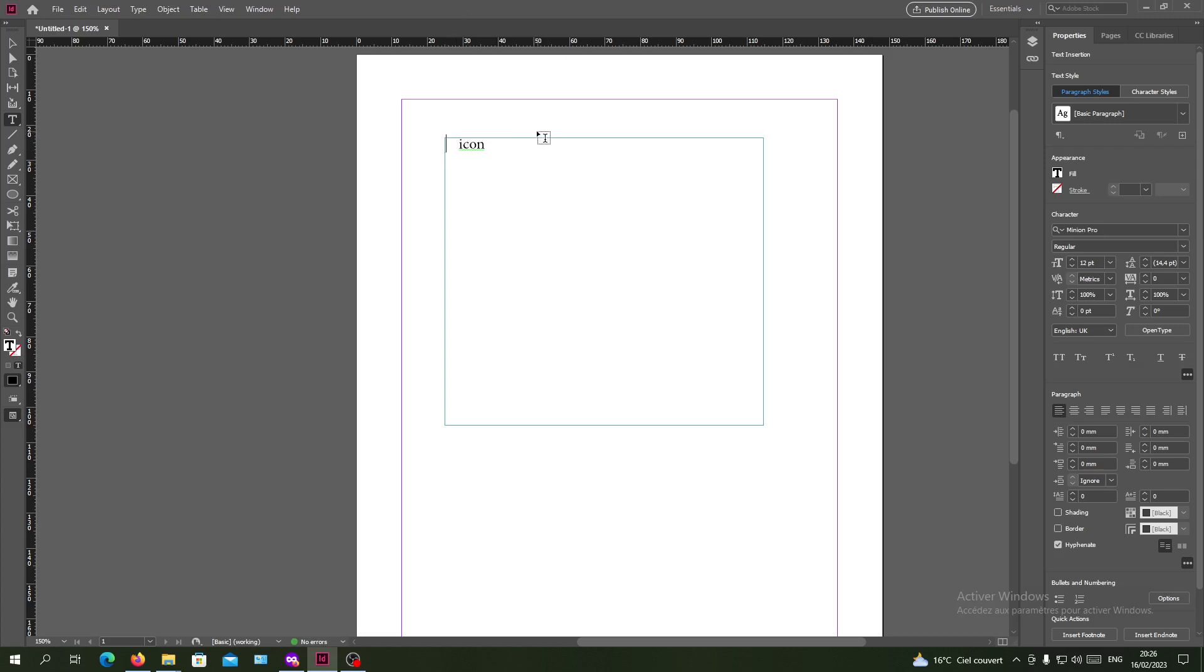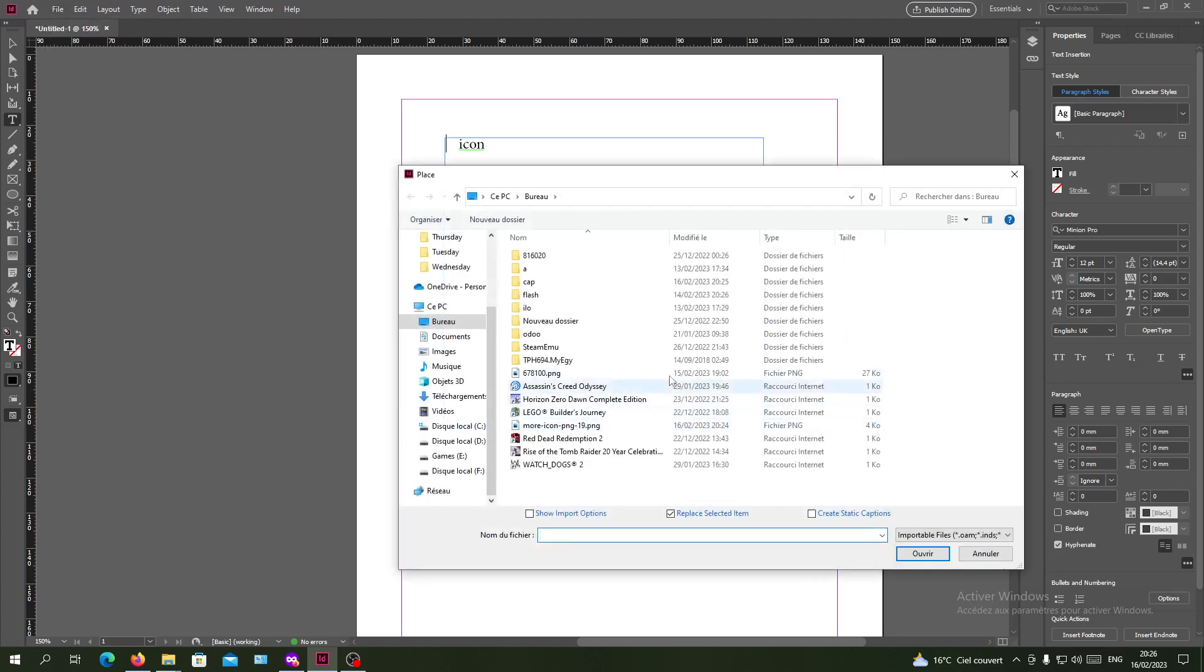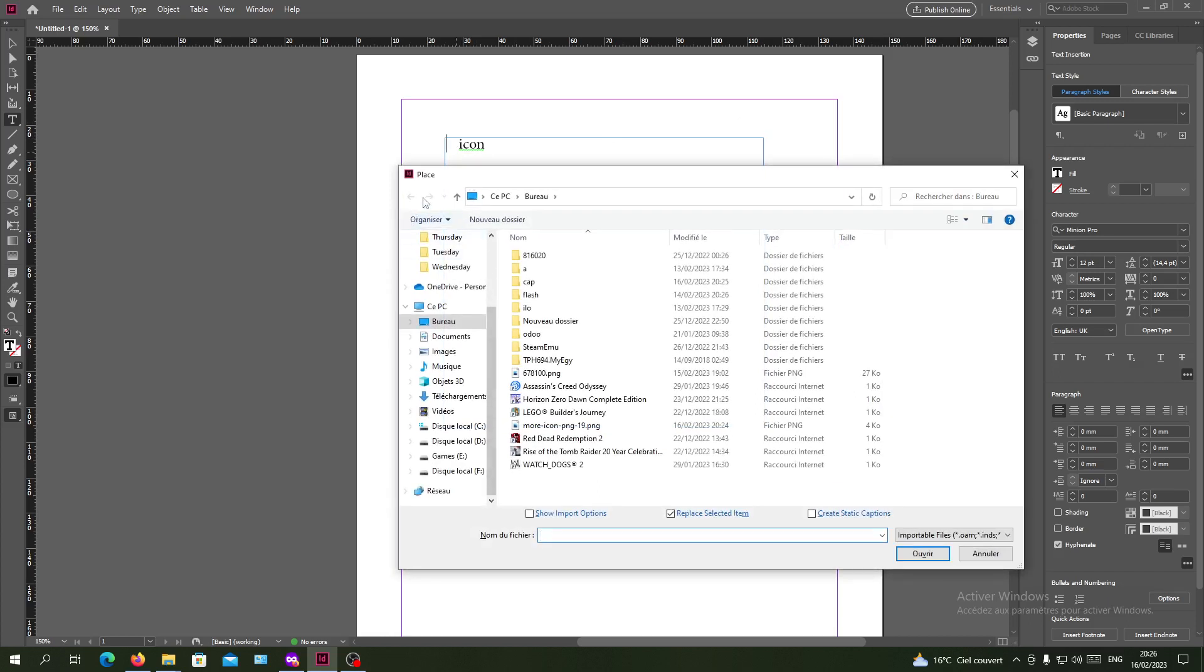I want to place it automatically without any struggling. Either you will go to the File menu and go to the Place option and click on it, and then you will start the image or object that you want to add here. Or you can just do it with the keyboard shortcuts by clicking Control plus D.